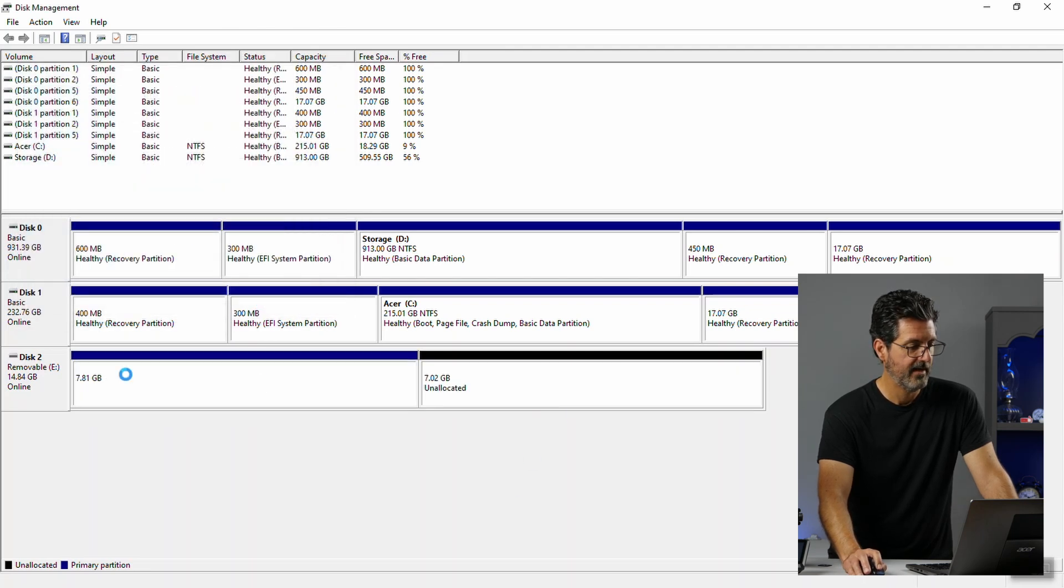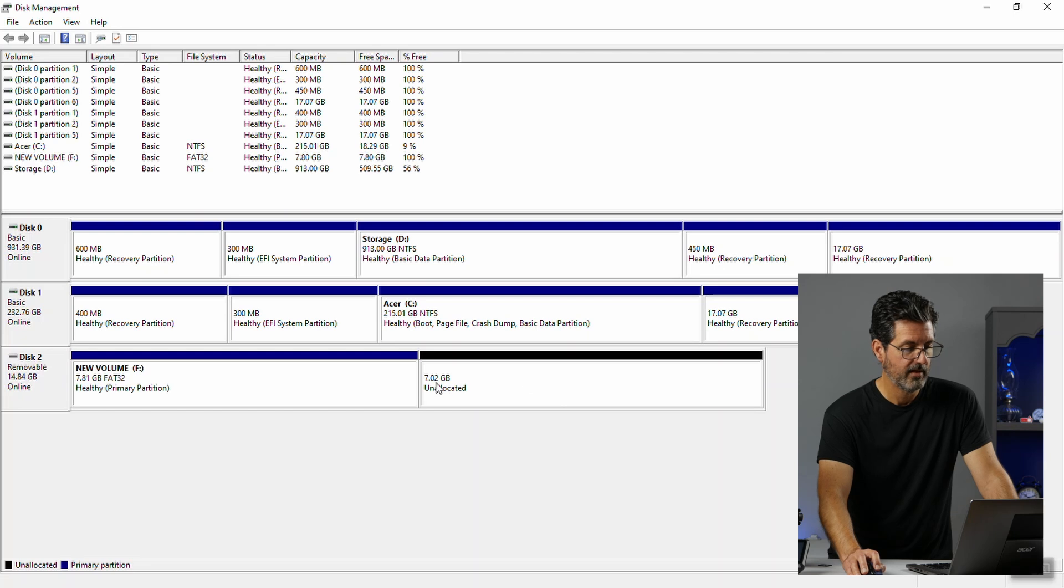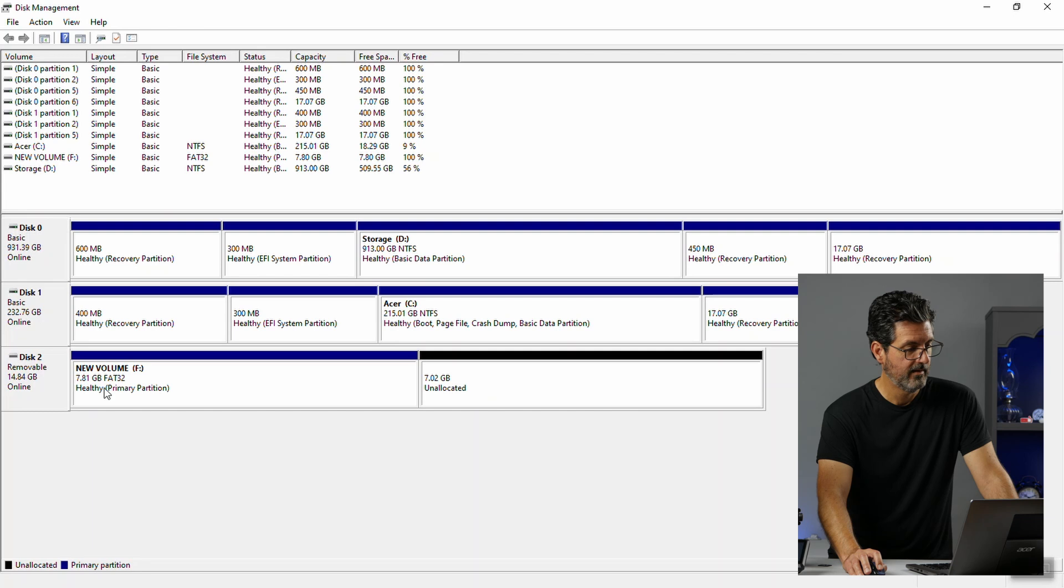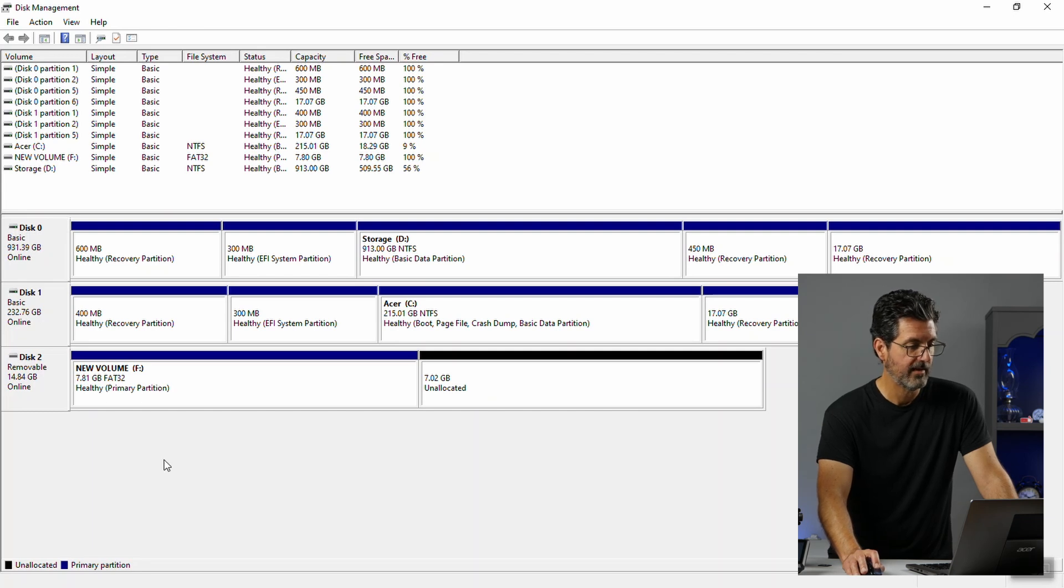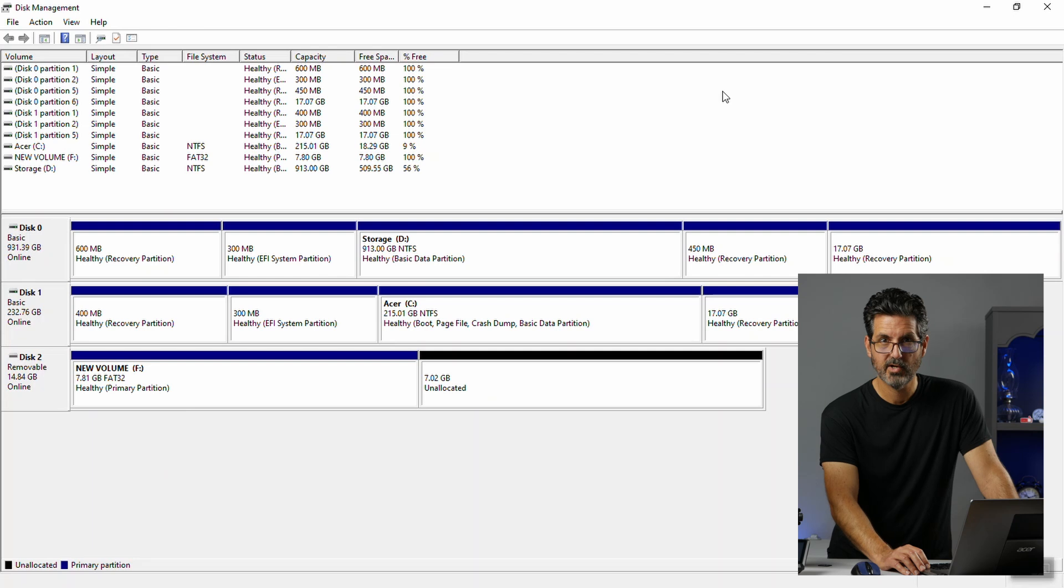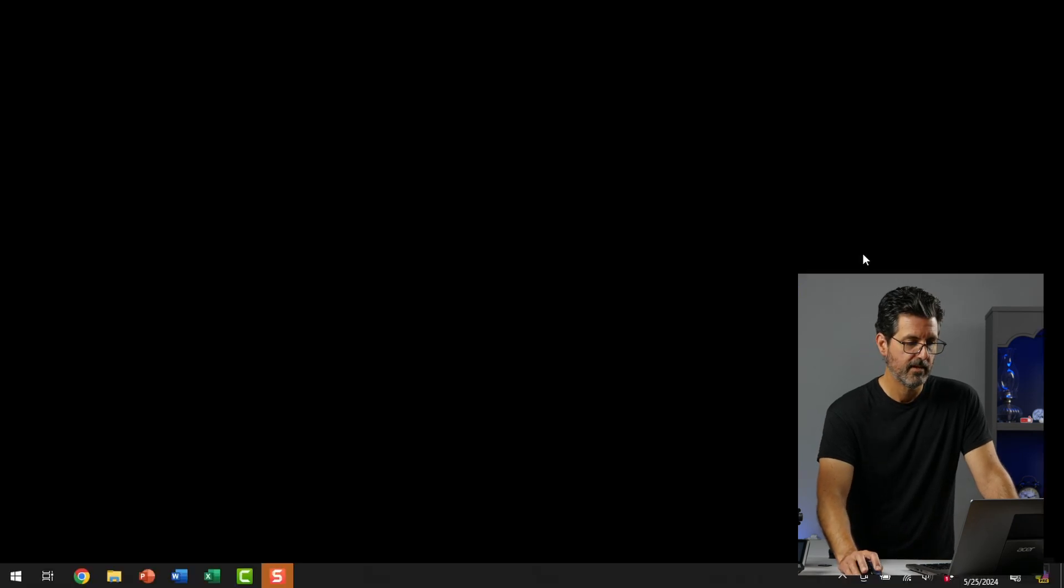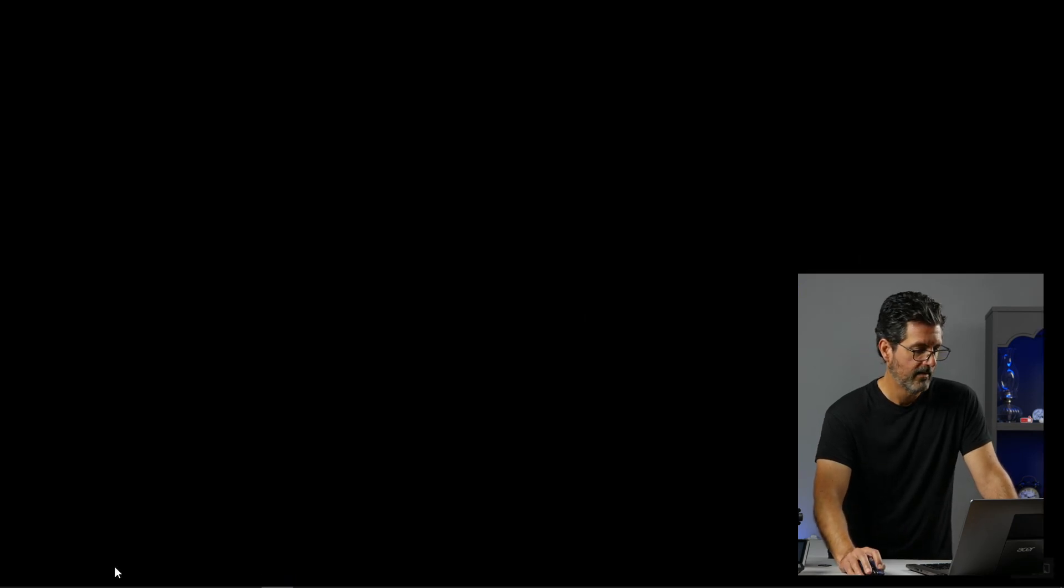Okay. Now you can see I have 7.02 unallocated and 7.81 FAT32 formatted. Alright. So that's all we need to do here. And I've actually changed this card into an 8GB card. So let's just minimize that. And we'll go to the file explorer.